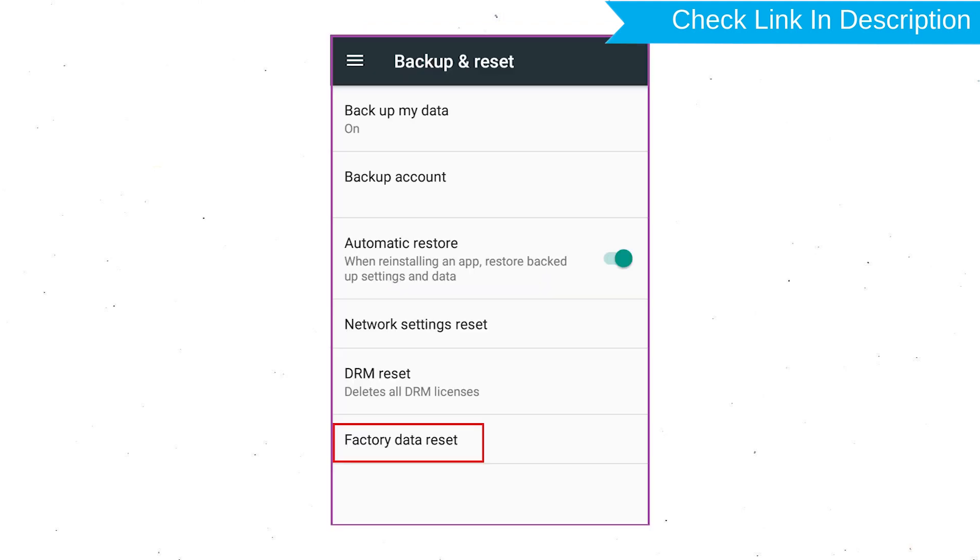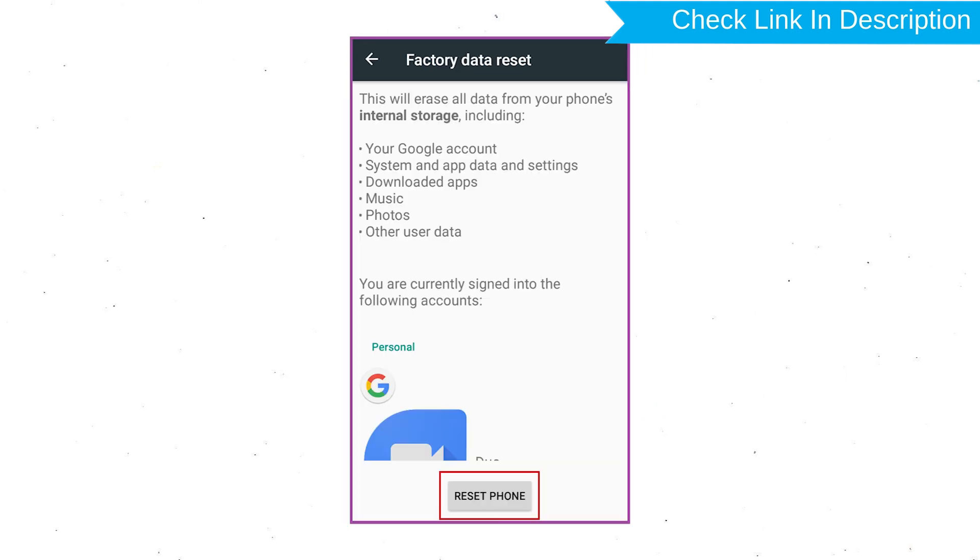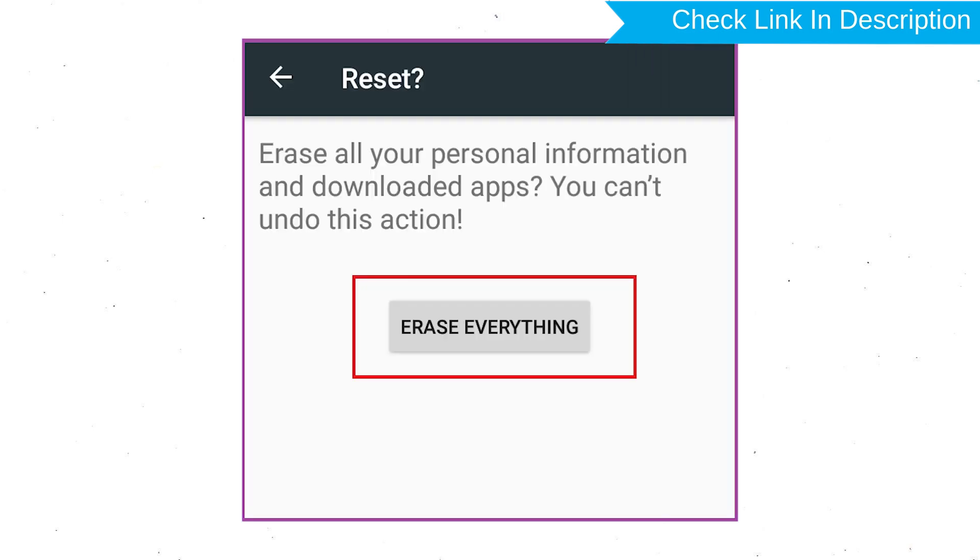Afterward, select Factory Data Reset option. Next, select option Reset Device or Reset Phone. Finally, choose the option Erase everything.